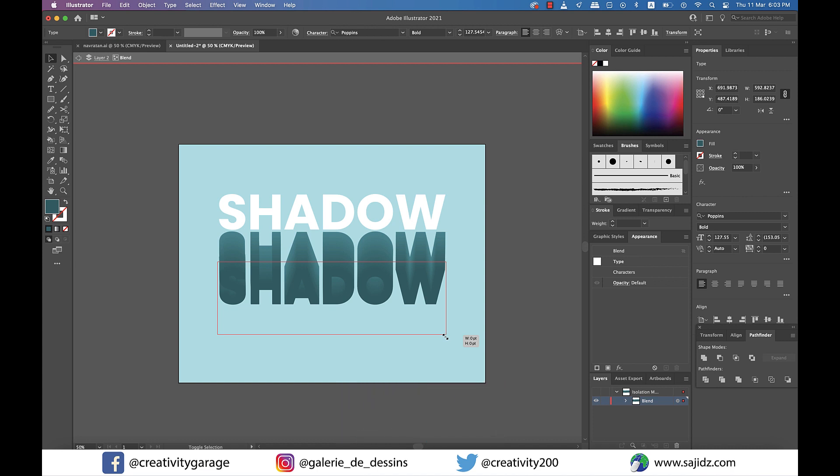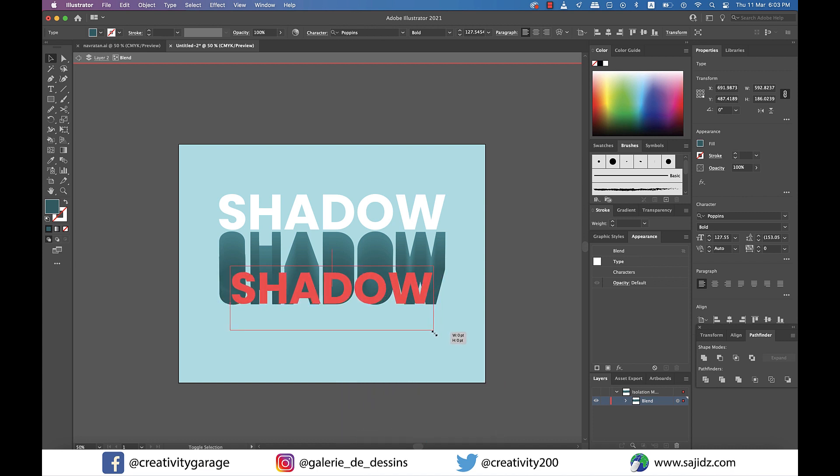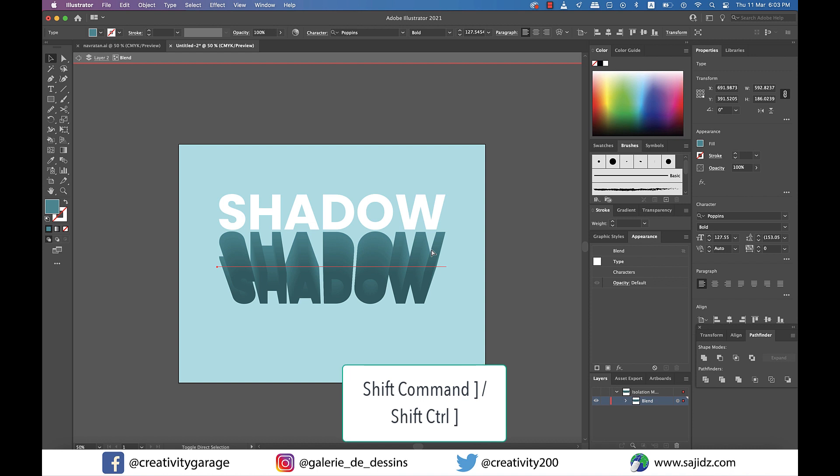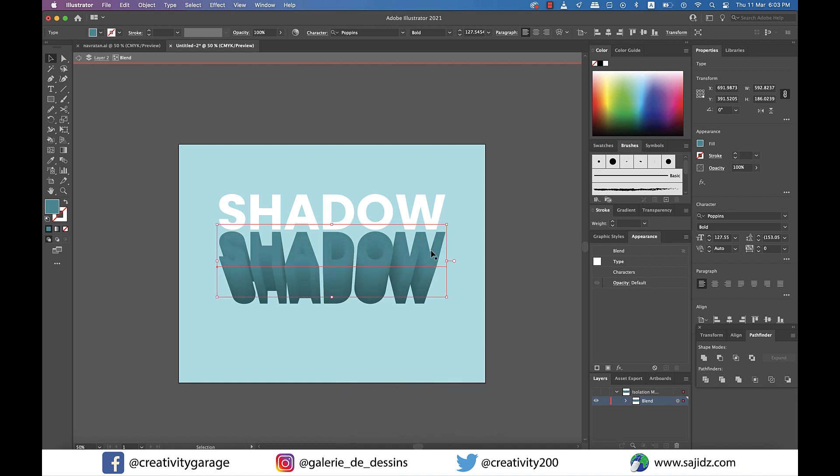Now select the text on top and bring it to front using Shift+Command and right bracket on a Mac or Shift+Control and right bracket on a PC. Please ensure that you don't forget this step, else you won't be able to get the right effect.